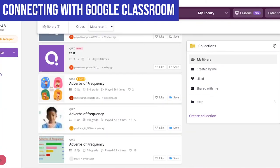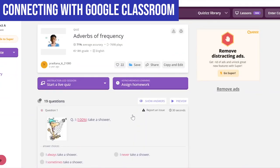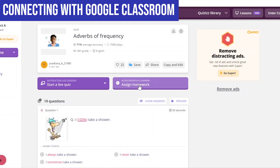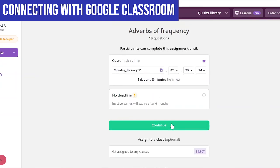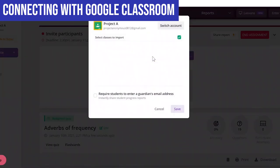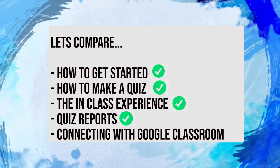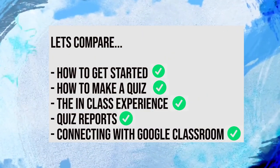Going over to Quizizz, it's pretty similar. We choose a quiz, go to Assign as Homework on the right-hand side, and get an option to choose when we'd like students to do it. We click on the Google Classroom link, and there — if you have classes open — you can select the classes you'd like to share the quiz with. And that's how we connect both platforms to Google Classroom.